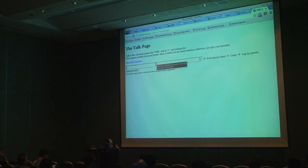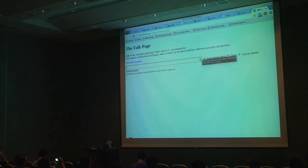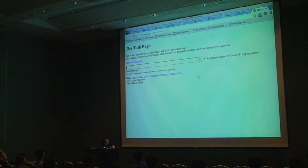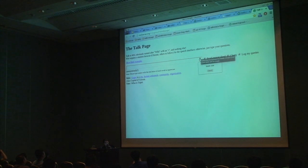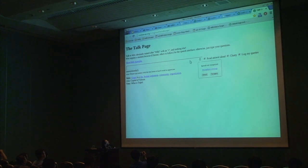Last but not least, this is a page where you can ask questions in natural language and it will try to find the answer in Wikidata. Let's try 'What is Taipei?' and 'Where is Taipei?'